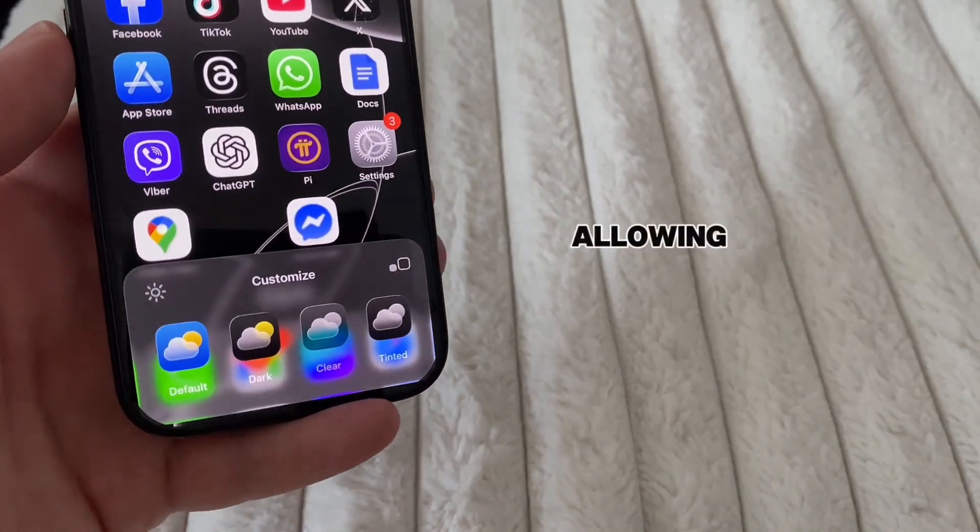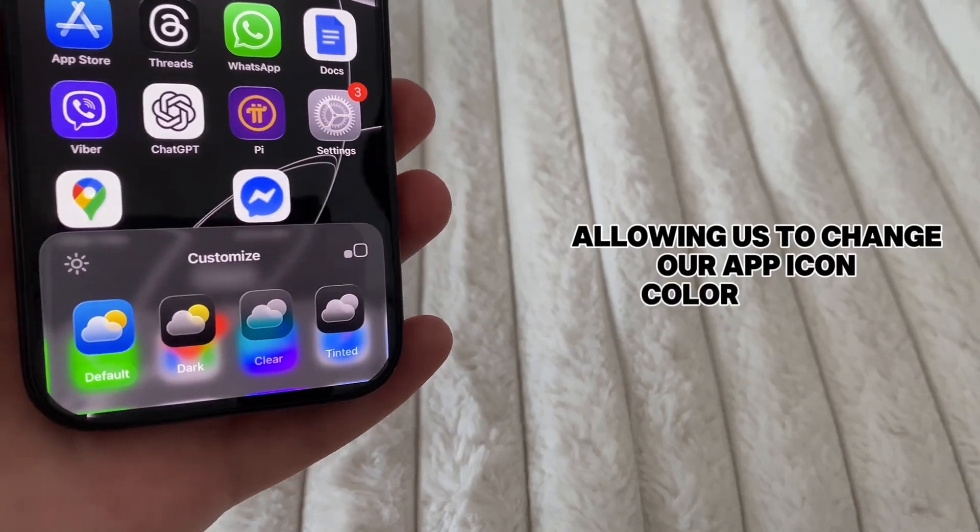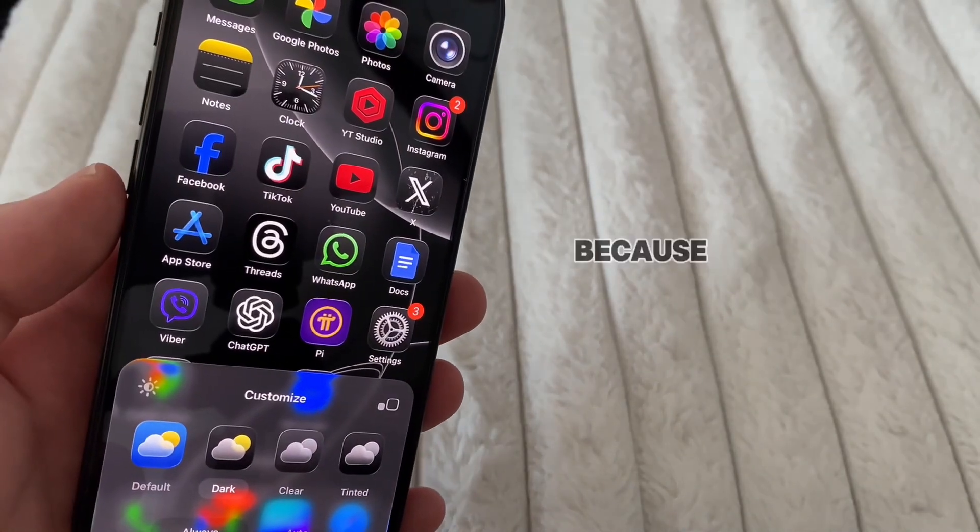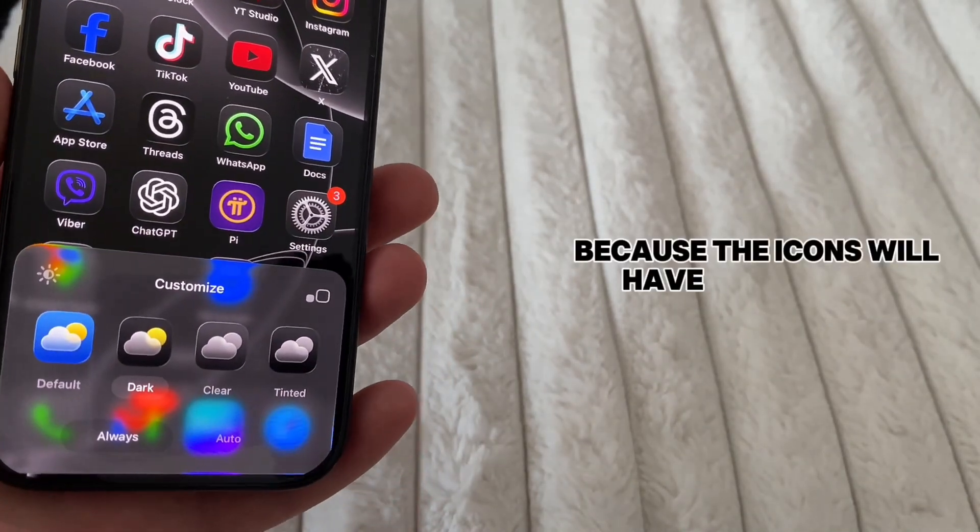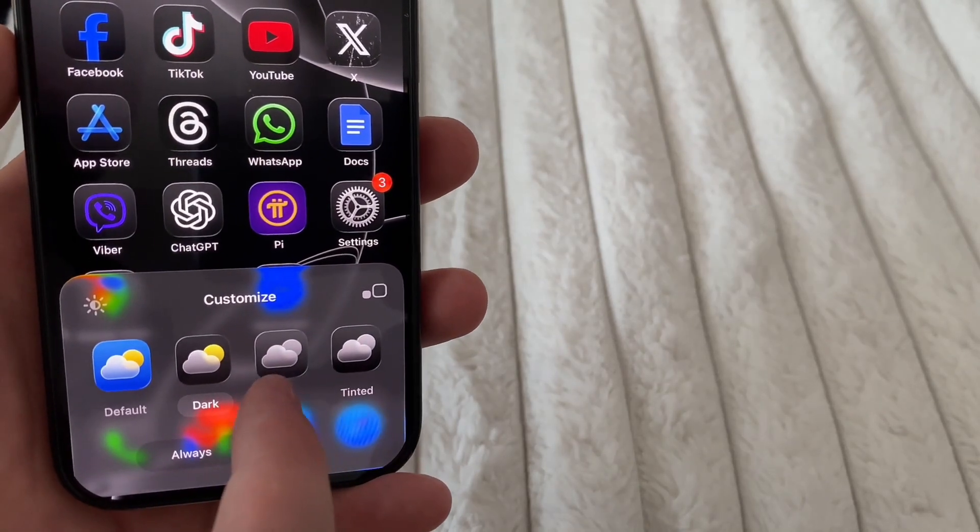This menu will pop up allowing us to change our app icon color to dark, but that's not what we want because the icons will have a dark tint. They won't be completely black and white.